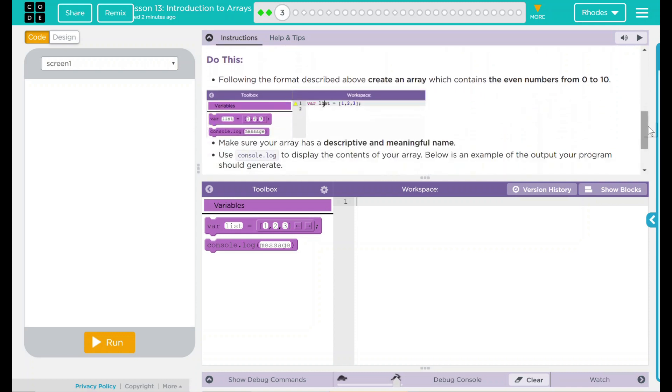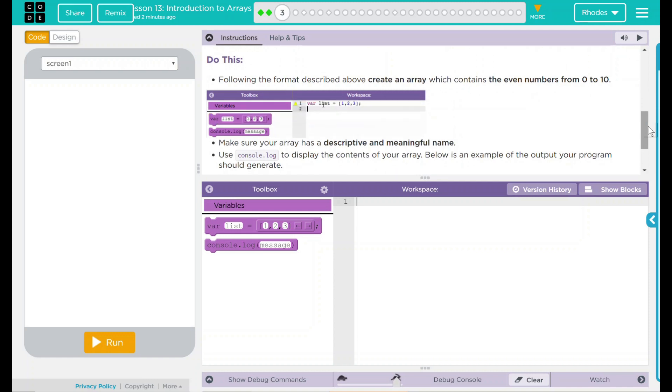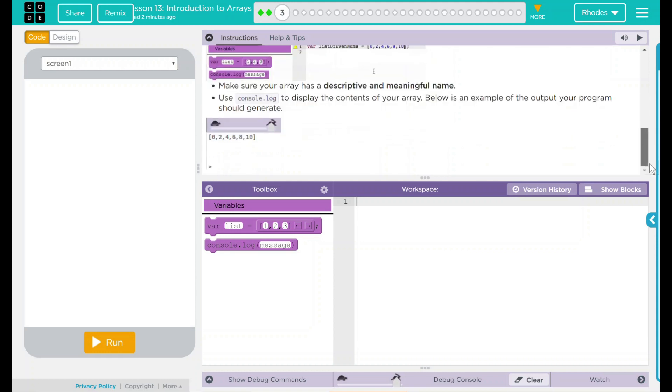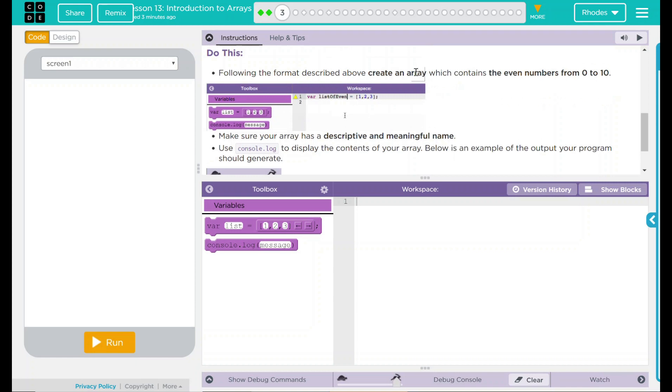We have a do this. Following the format described above, create an array which contains the even numbers from 0 until 10. Make sure your array has a descriptive and meaningful name. Of course we will. And then we're going to use console.log to display the contents of your array. Below is an example of the output your program should generate. And it looks like it just outputs numbers, even numbers, from 0 to 10.